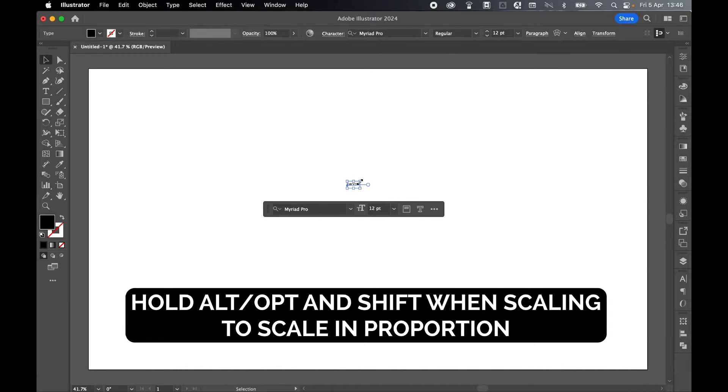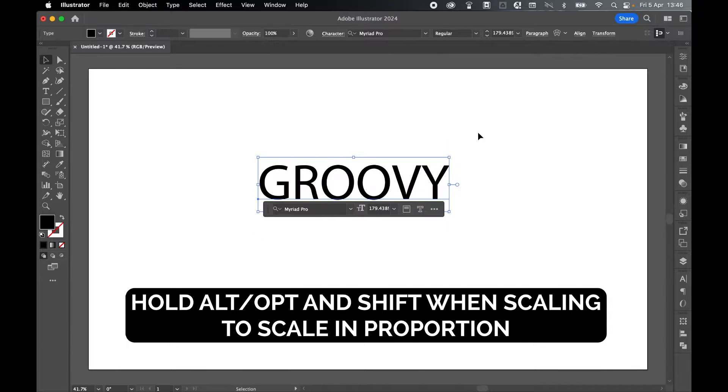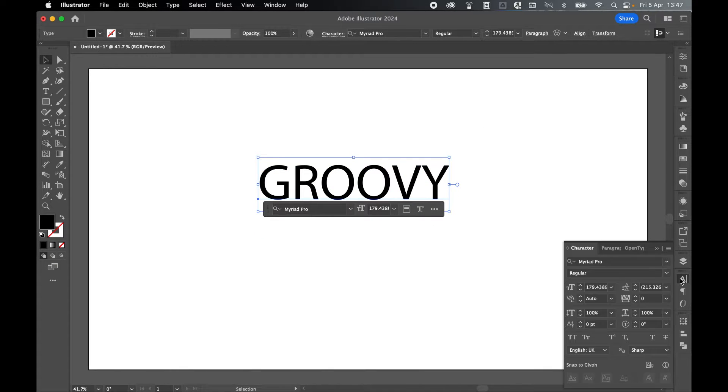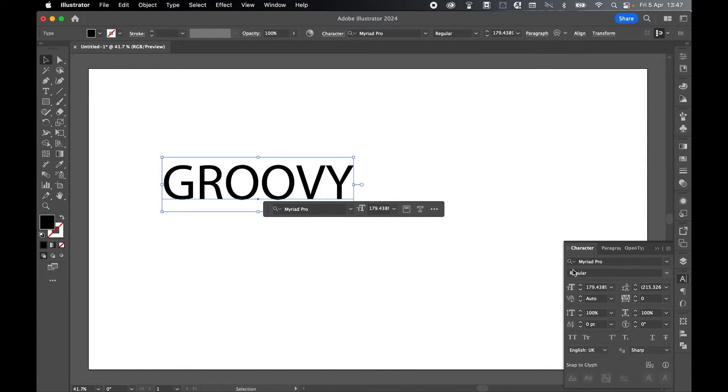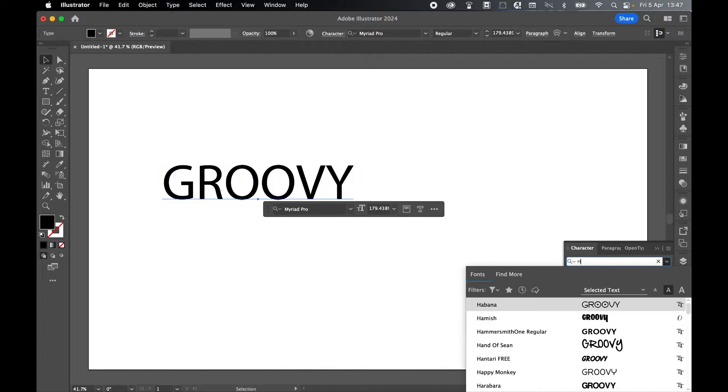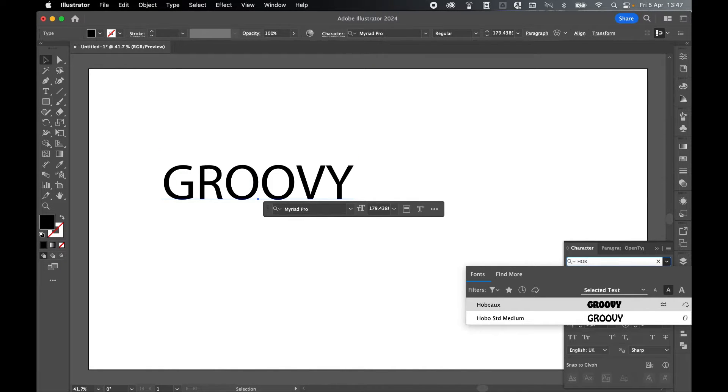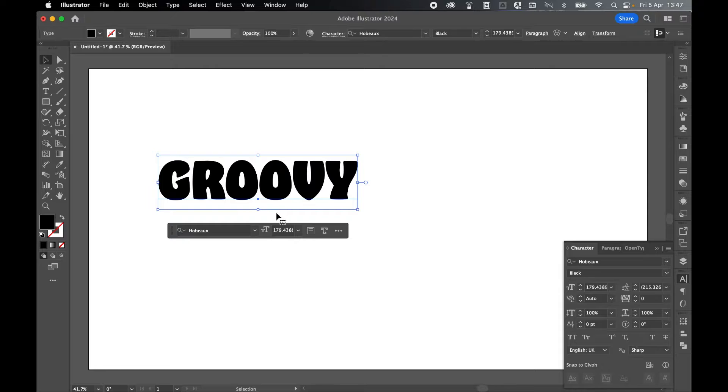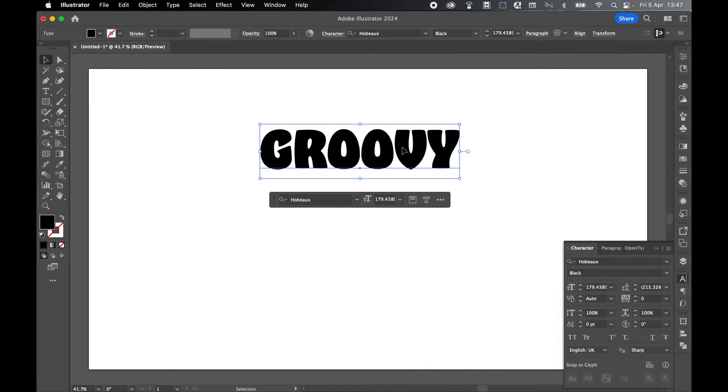Select it with Selection Tool. Hold Alt or Option and Shift to scale this up. And let's use a combination of my character and paragraph panel to center align this and change the font to my Groovy font. So let's look for Hobu. There it is. Select, and there we have it. Let's just drag this to the center here.